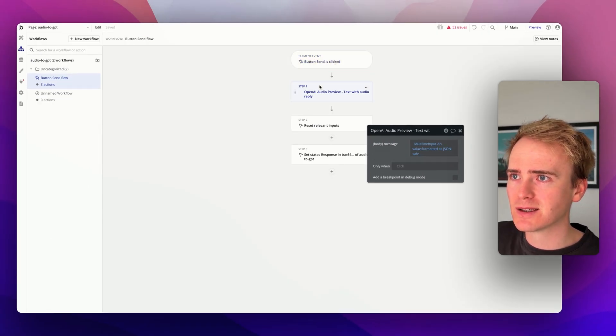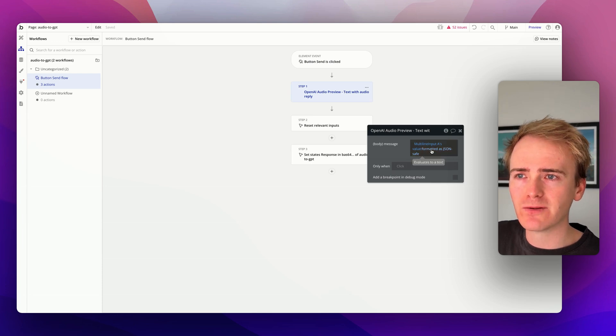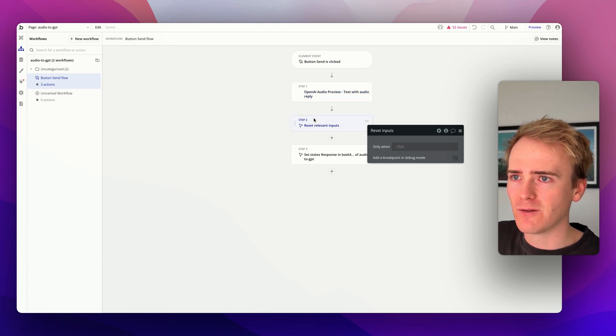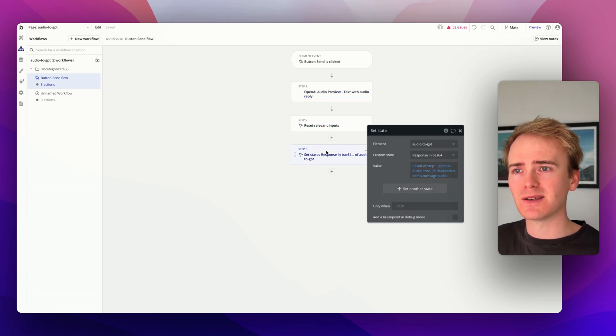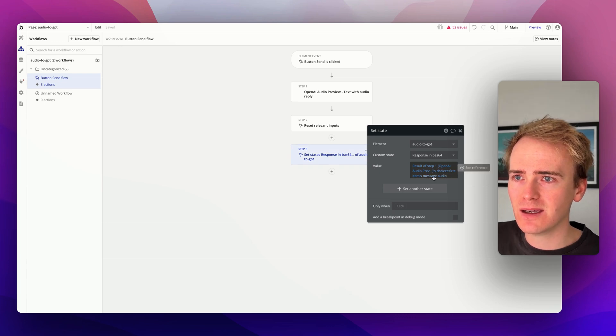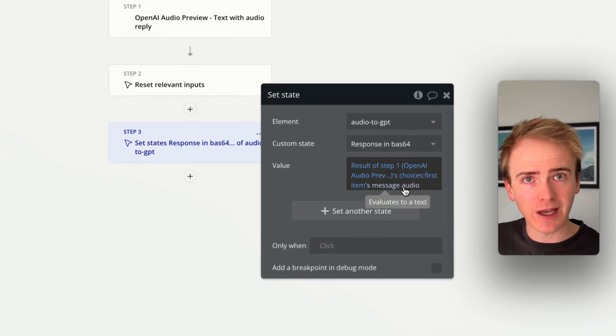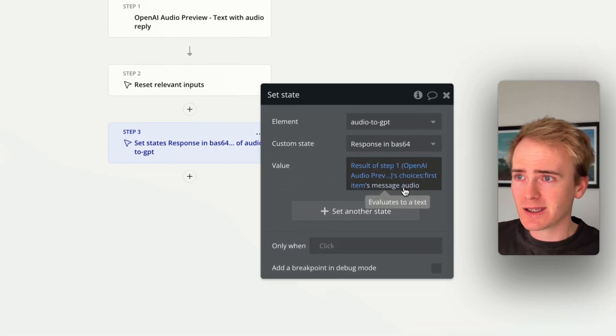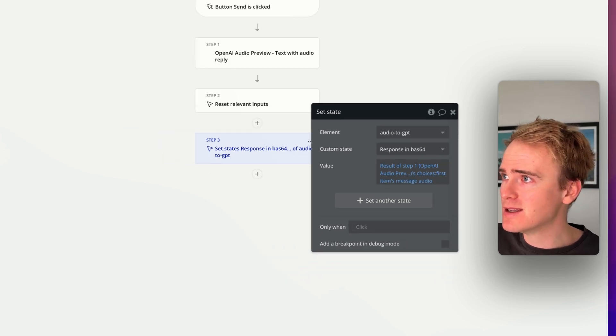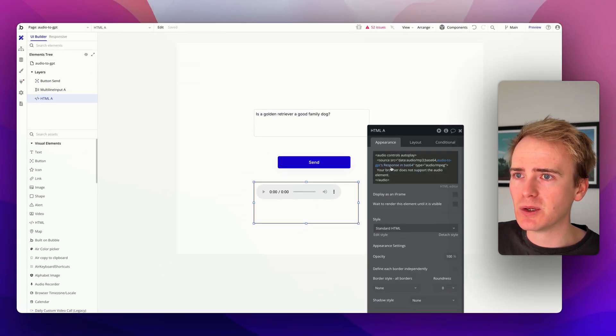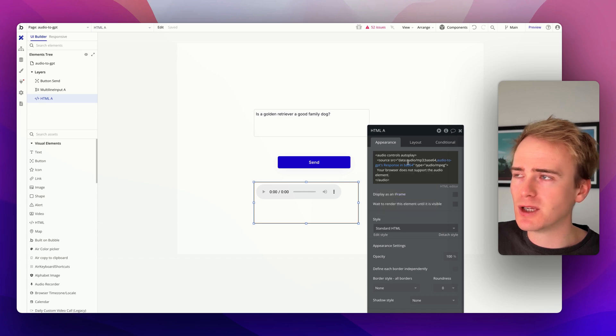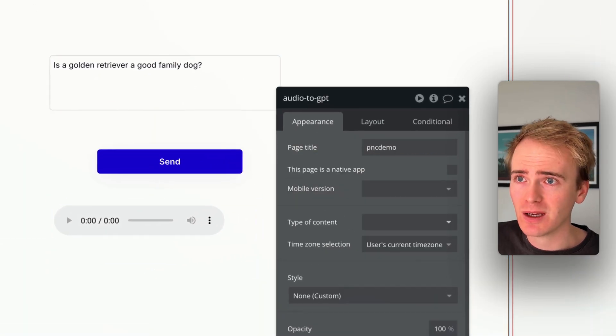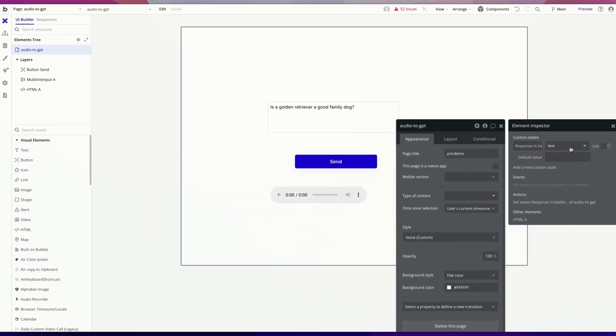Button is clicked, I run my API call, remember to format it as JSON safe, I reset my inputs, and then I'm setting a state. I'm taking the message audio, that's the big long string of text, and I'm saving it to a custom state, and then with the audio player here, I'm retrieving the custom state audio to GPT, that's just the name of my page, that's where I've put my custom state.